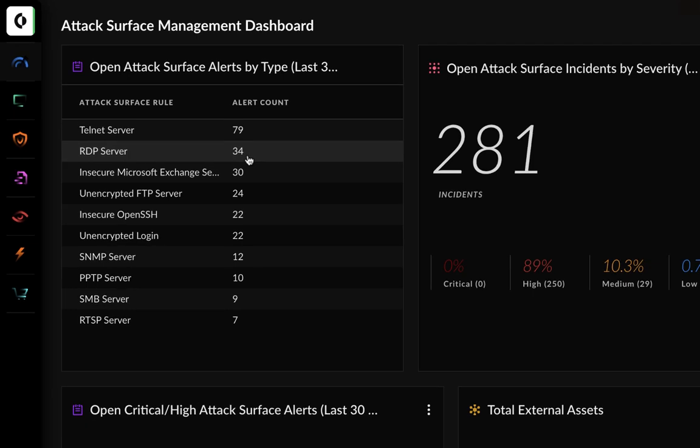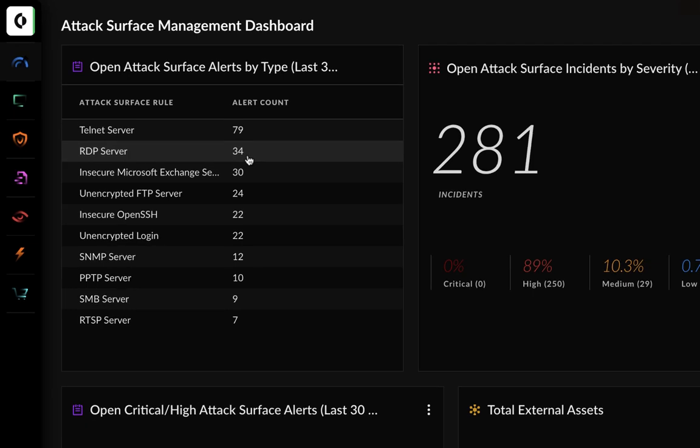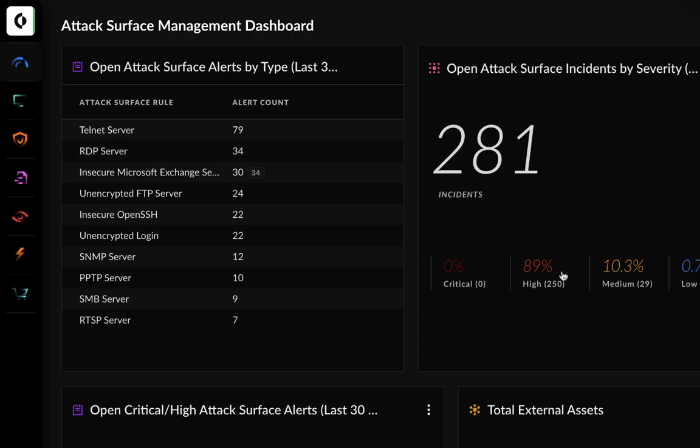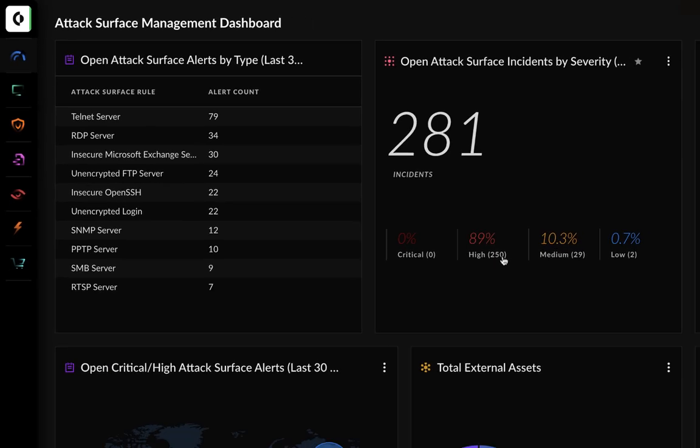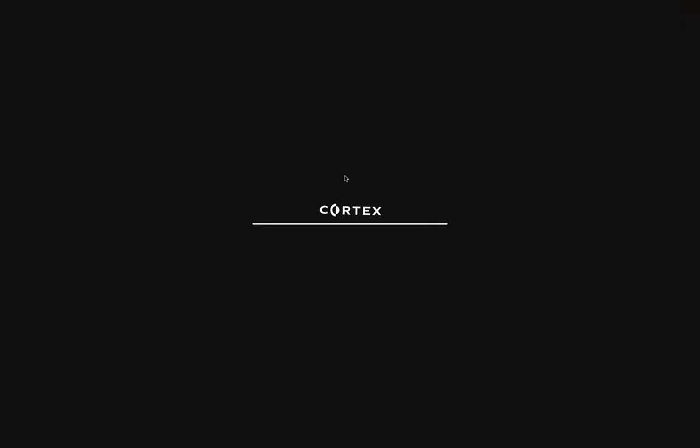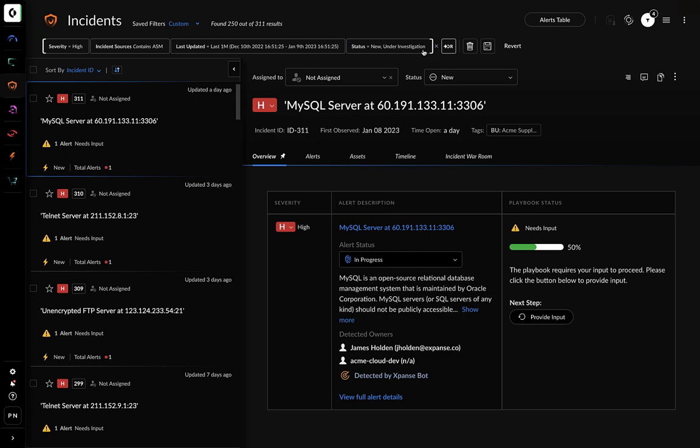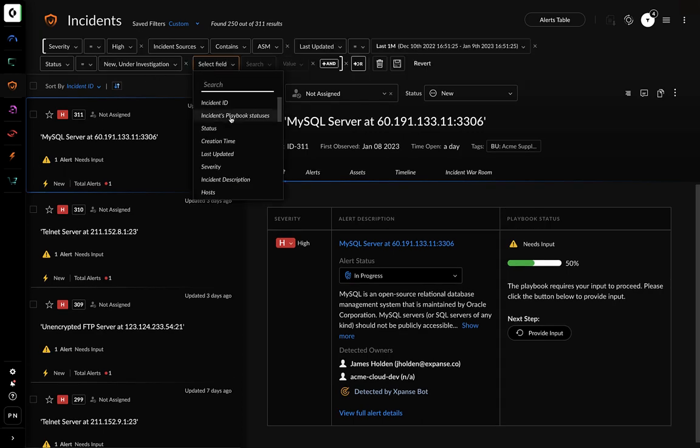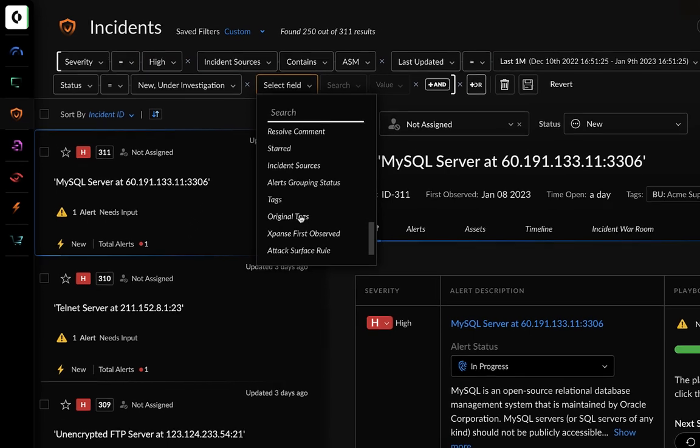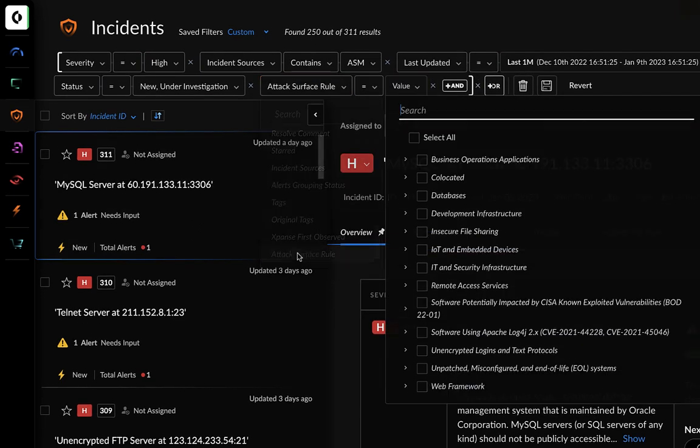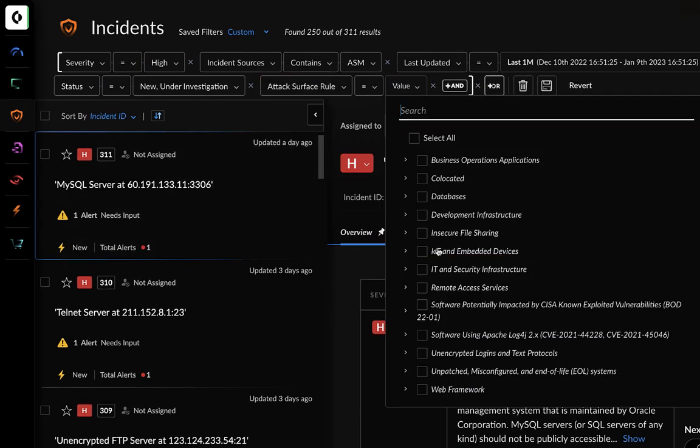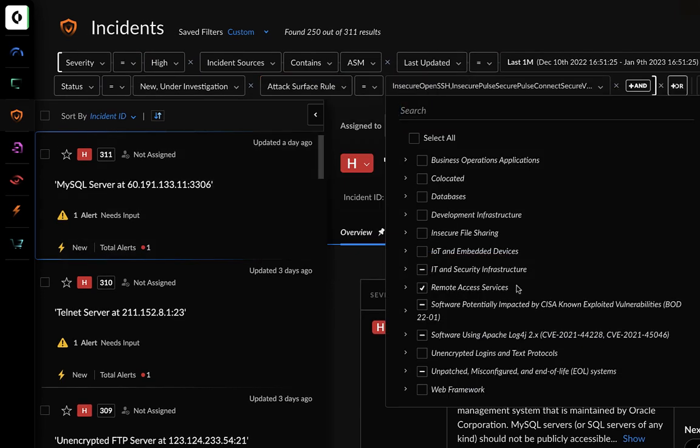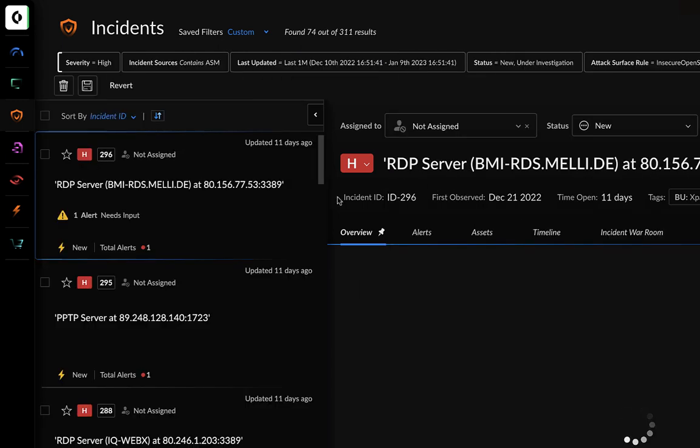This dashboard page shows you there are alerts related to RDP. For now, you can prioritize new incidents with a high severity. On the left-hand side, you see the incident queue. You can change the filters to show all incidents related to remote access services. The filter is applied.